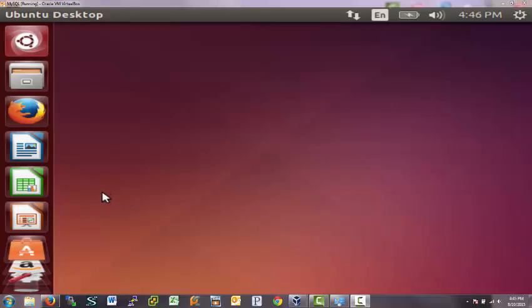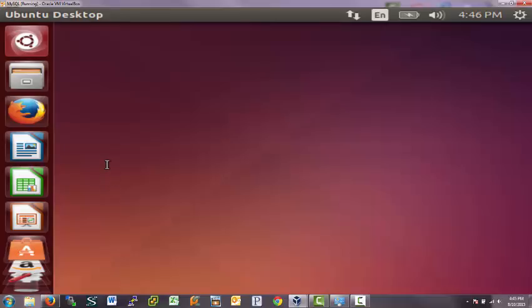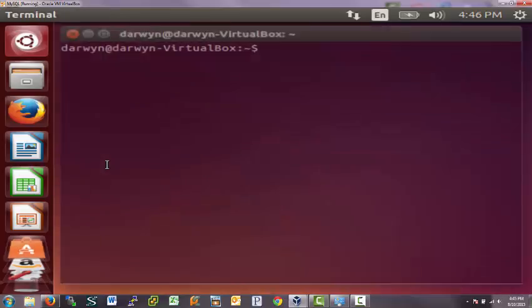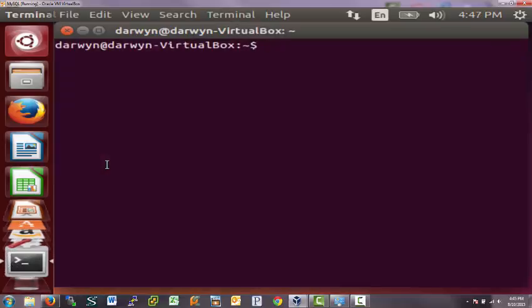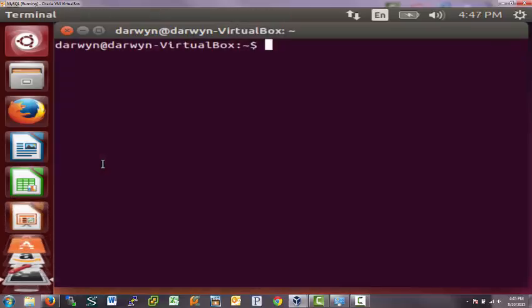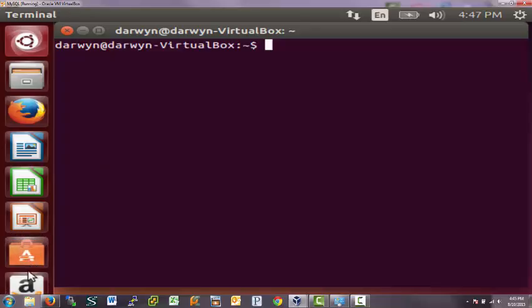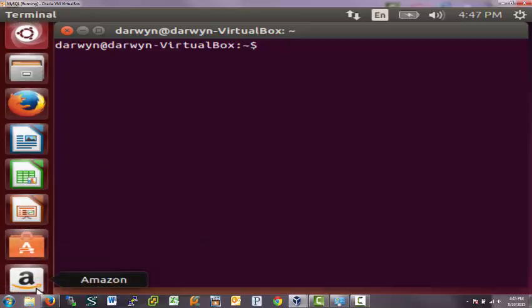All right. The next piece of customization that I want to do is we're going to be using the terminal a lot in Ubuntu. So it'd be nice to have it on the launcher on the left hand side. So I press Control Alt T again to get a terminal up and notice that it puts it over here on the left hand side on the launcher.